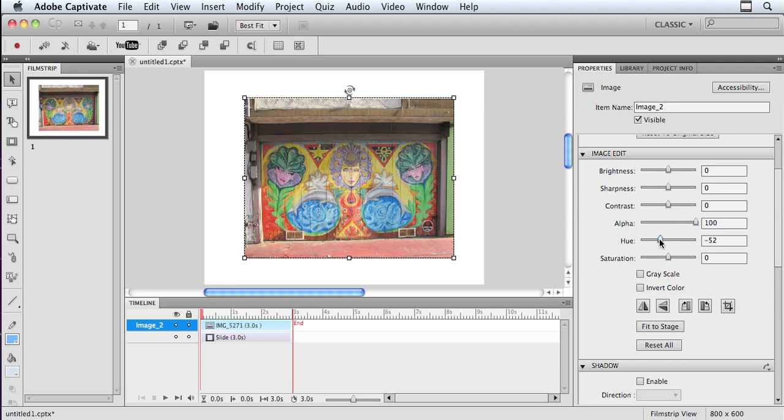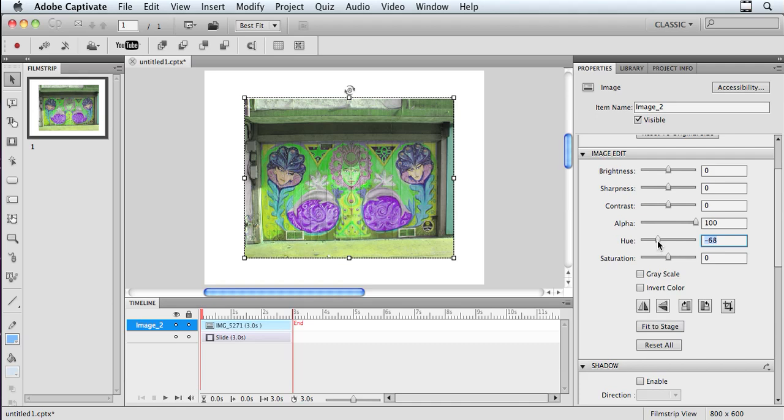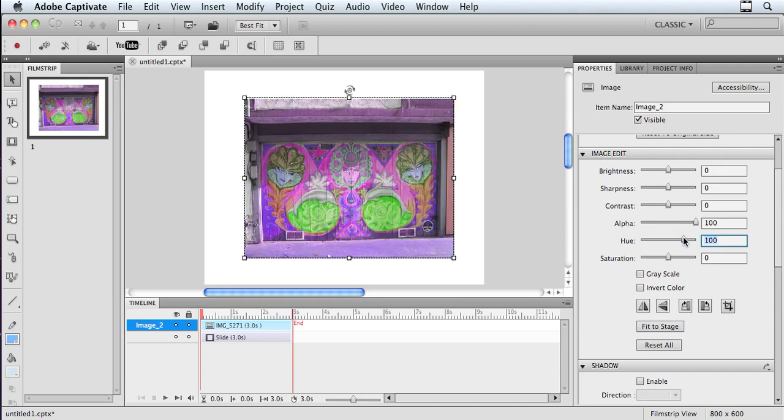Playing with the hue, and this is basically just fooling with the colors. I can do that, and I can get some really cool effects here by playing with the hue.